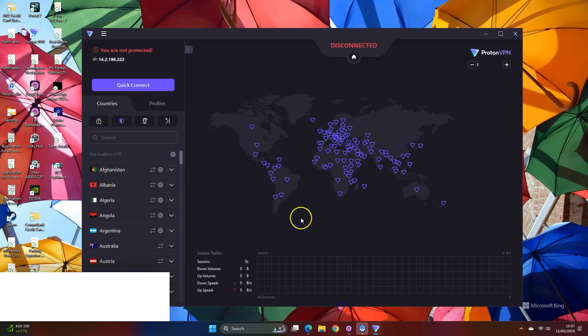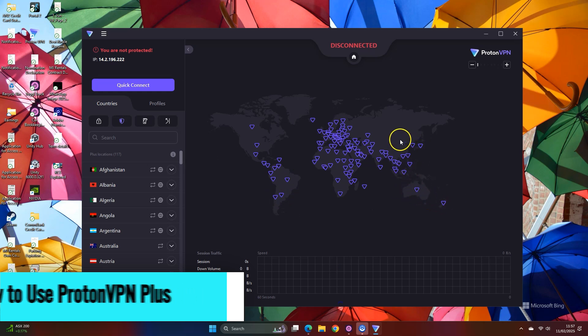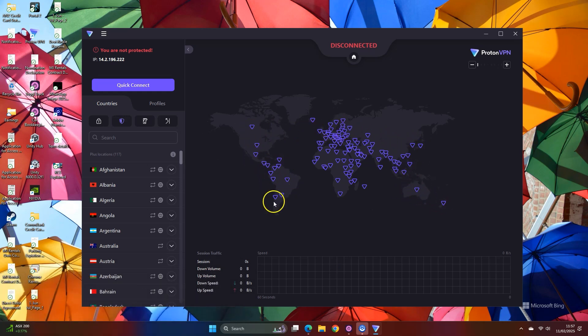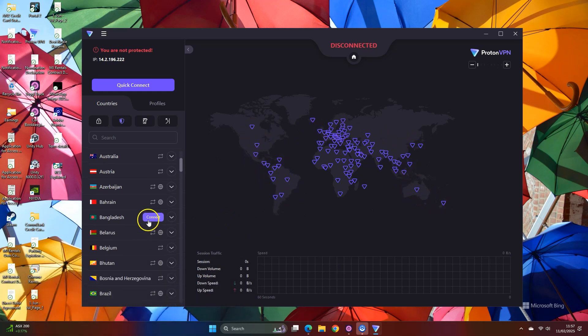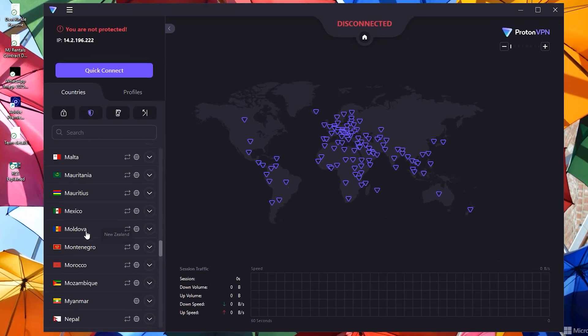We'll talk about the premium servers and features now. In the plus plan, the interface is the same, but all the options are unlocked.